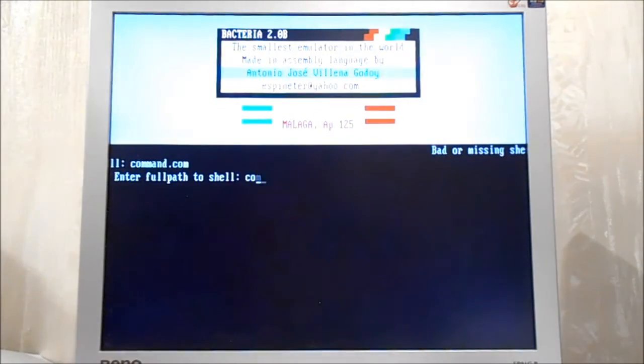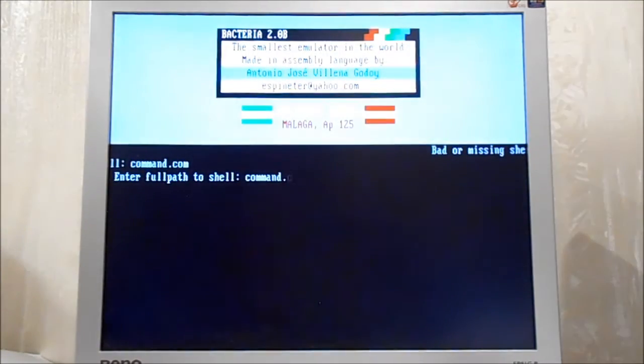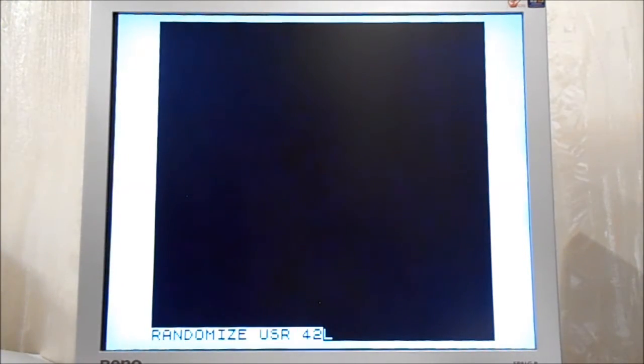If you still don't believe me, there is an intro running in BIOS. It's called eReality by Serge Soft and it's from 2014.